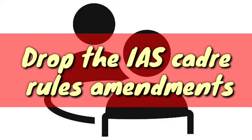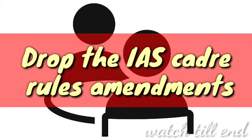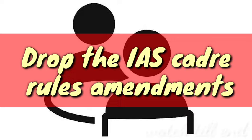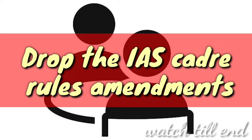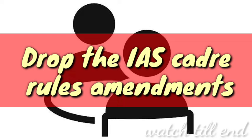Patel considered the all-India services essential to knit the administrative framework of a vast and diverse country into an integrated whole, providing a connecting link between field-level implementation and top-level policymaking. Speaking to the Constituent Assembly on October 10, 1949, Patel said, 'The union will go. You will not have a united India if you have not a good all-India service which has the independence to speak out its mind, which has a sense of security.'